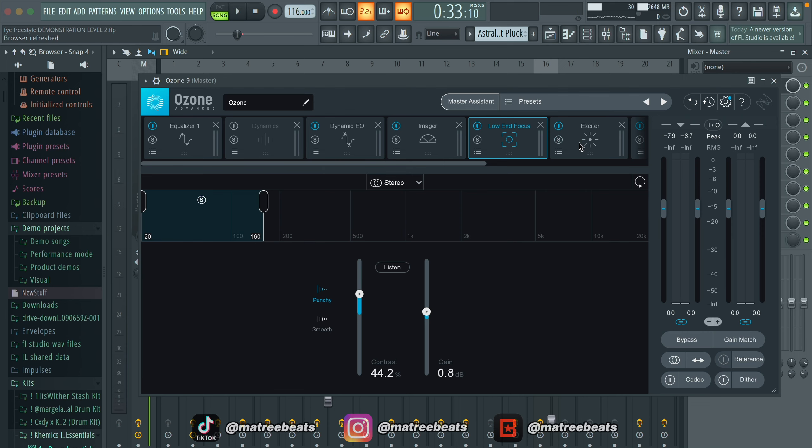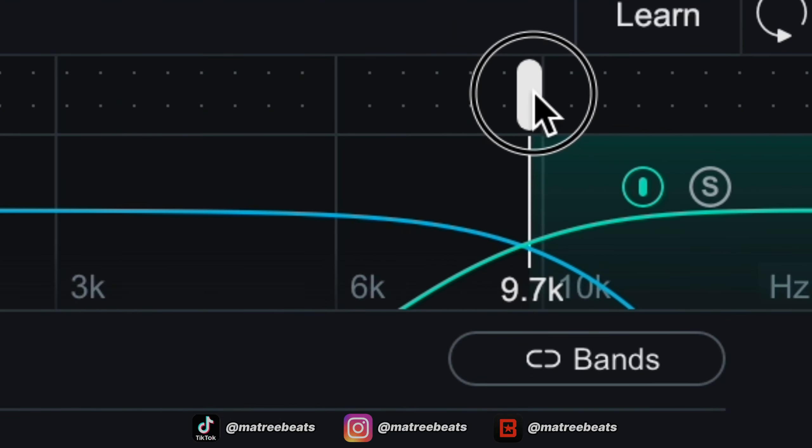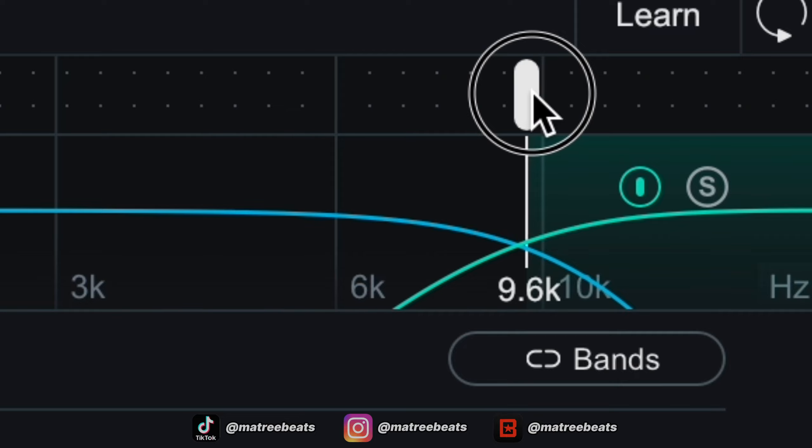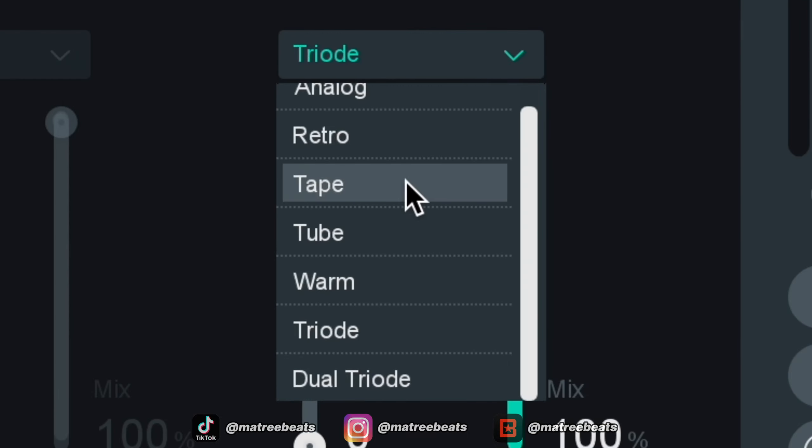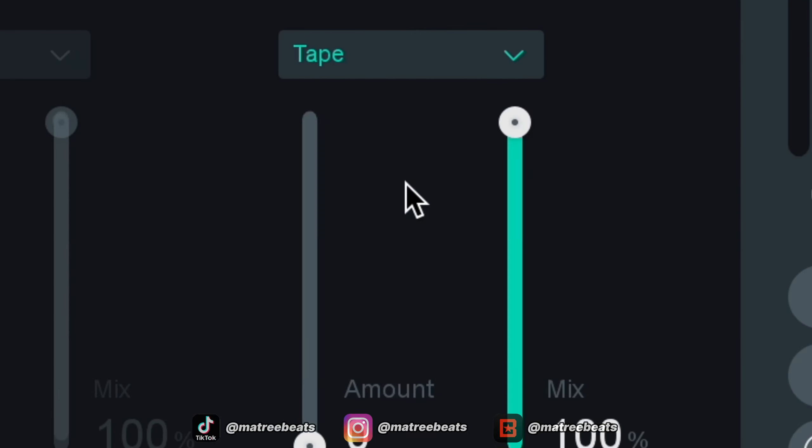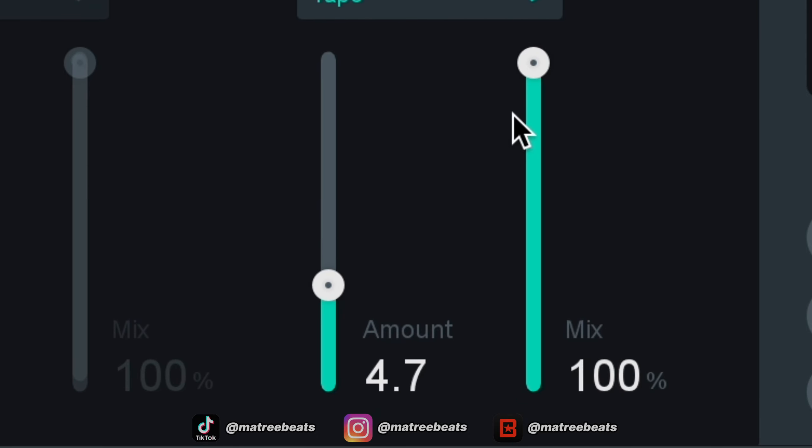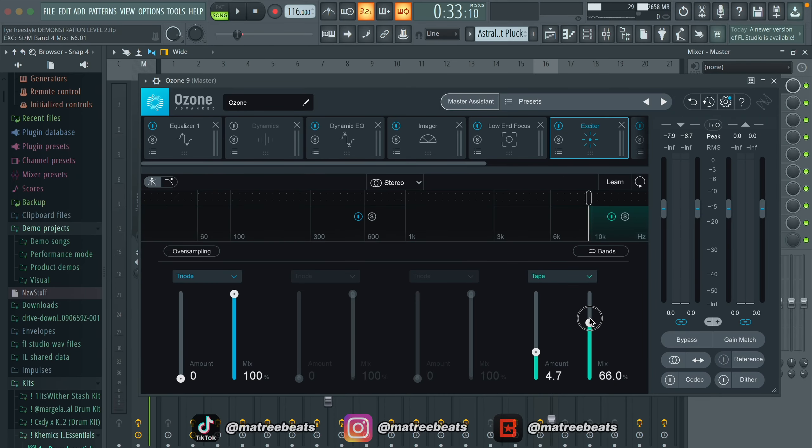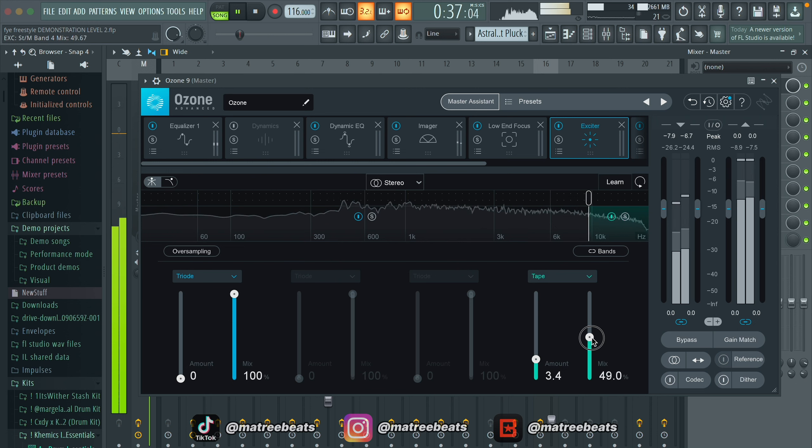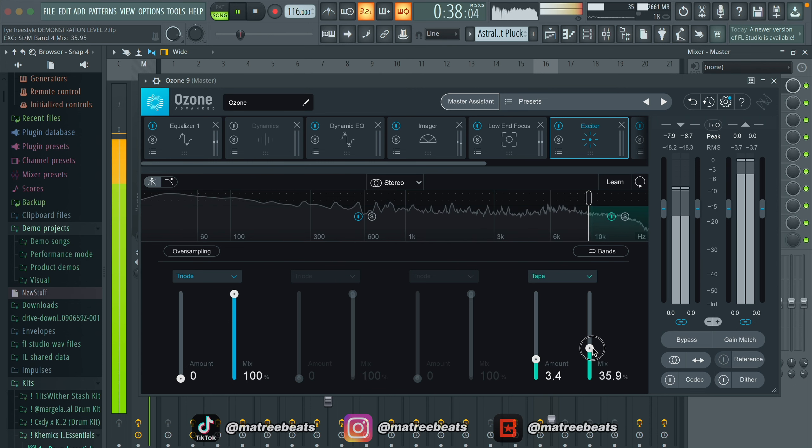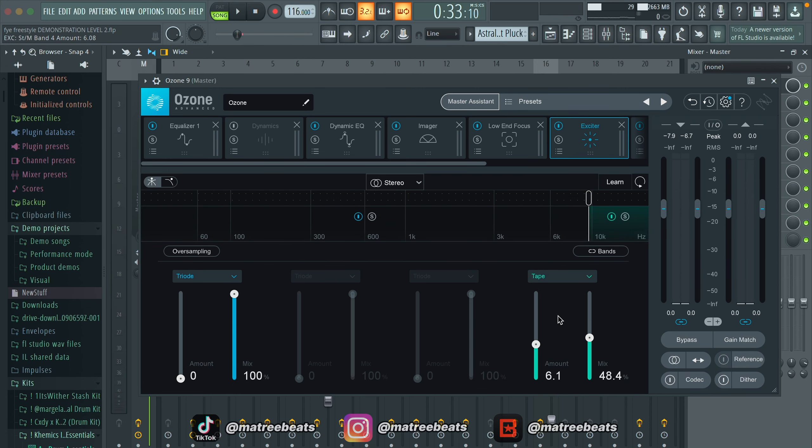Once I get to the exciter, I usually only like to make one band in the high end. You can move the cutoff to wherever you like, again it's just preference. If you go down here, you can see that there's a bunch of different modes to choose from. I always go with tape. Then, adjust the amount and mix knobs to your liking. Just like last step, it's important to listen to the track while you're doing this to find the right range. This is what I ended up with after listening.